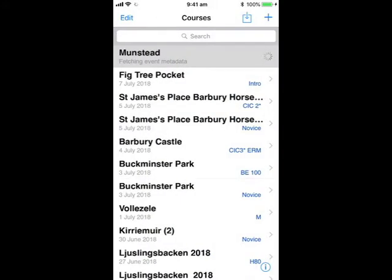How long this takes depends on how many photos and videos you have and the speed of your internet. When it is uploaded, you can open it in the Toolkit.